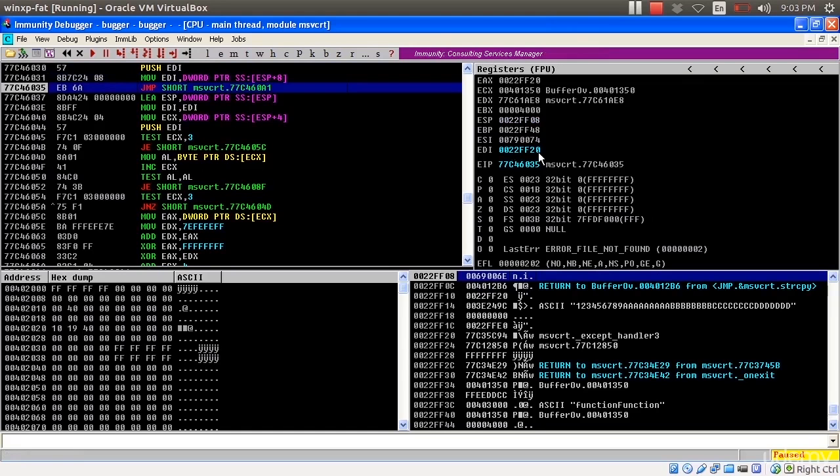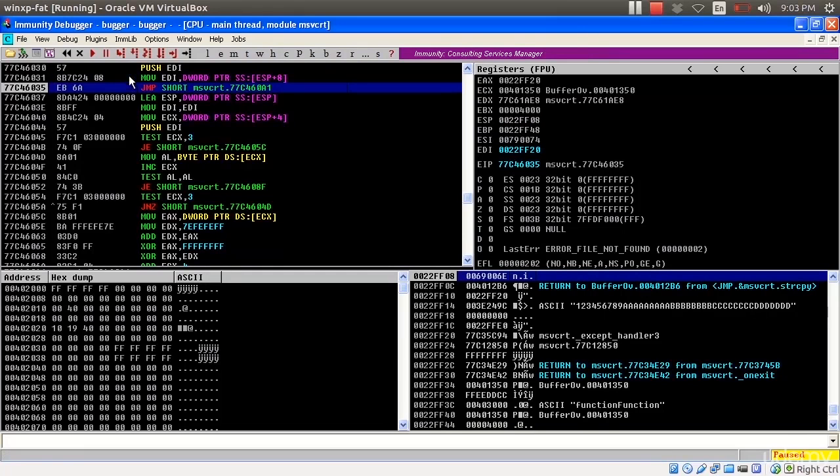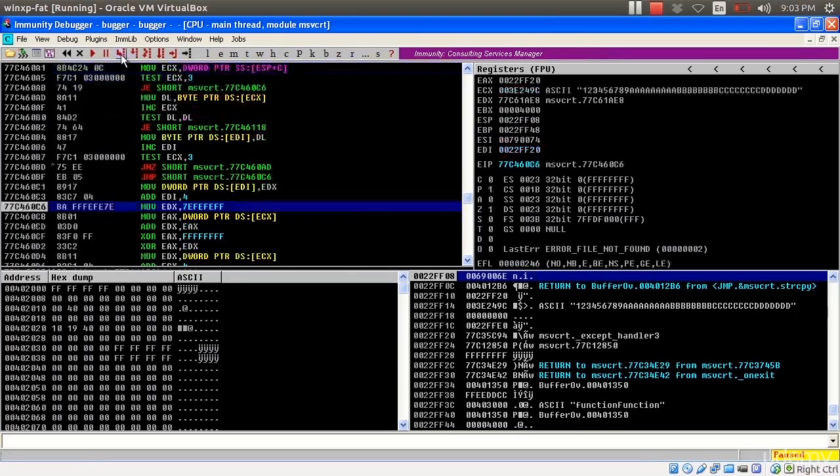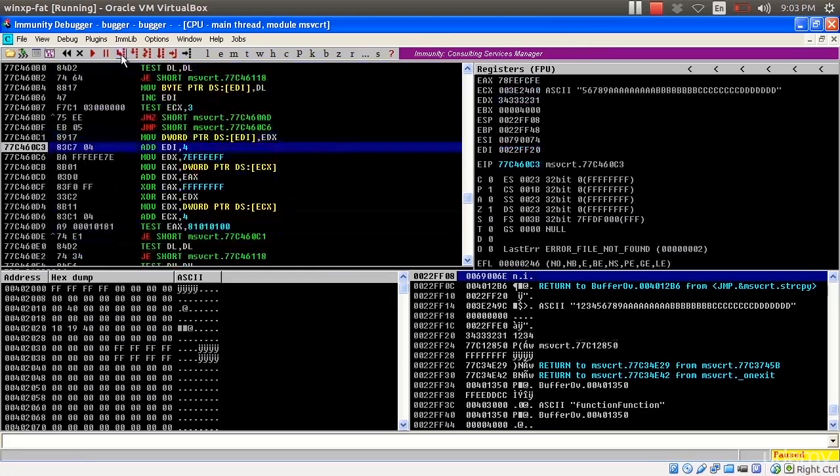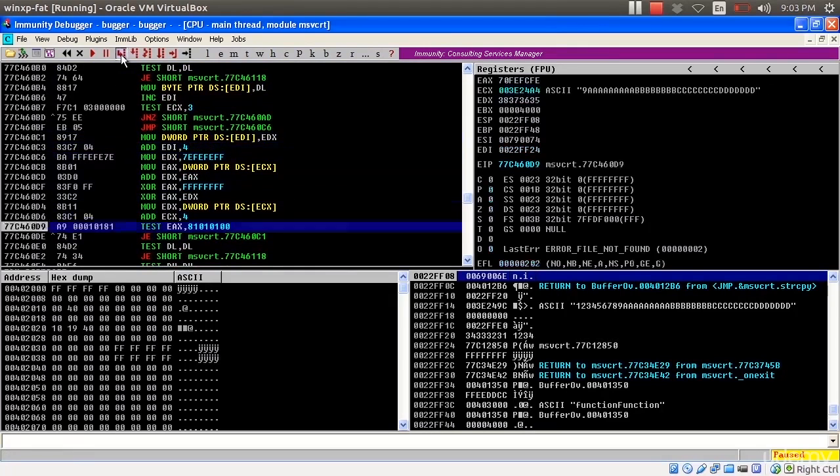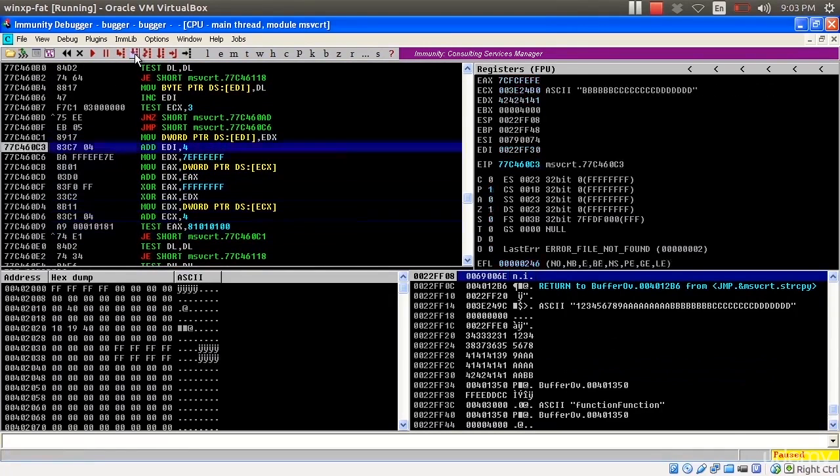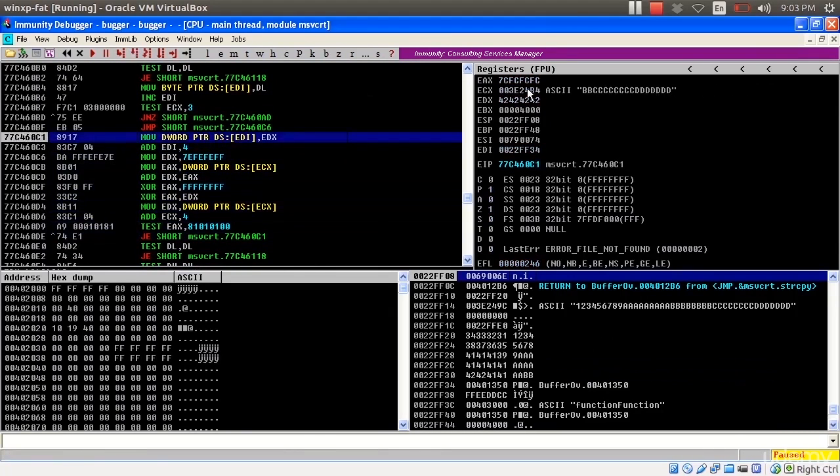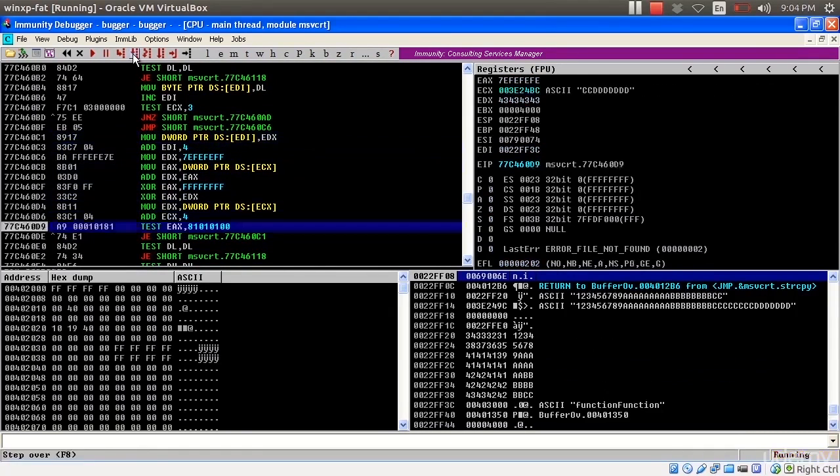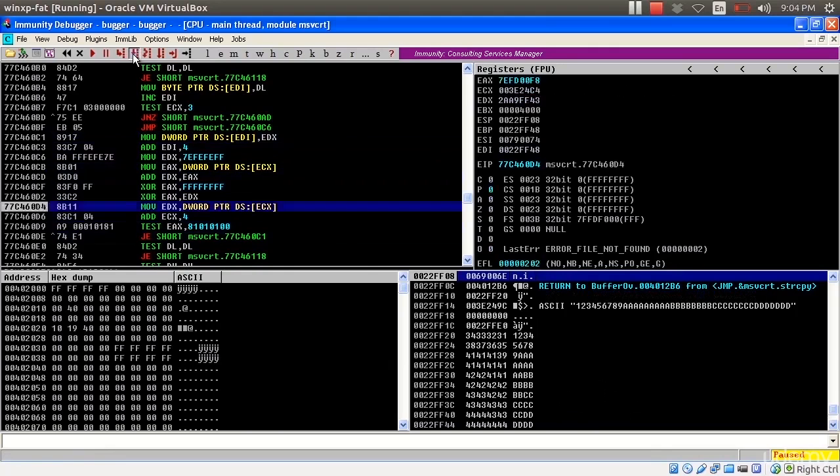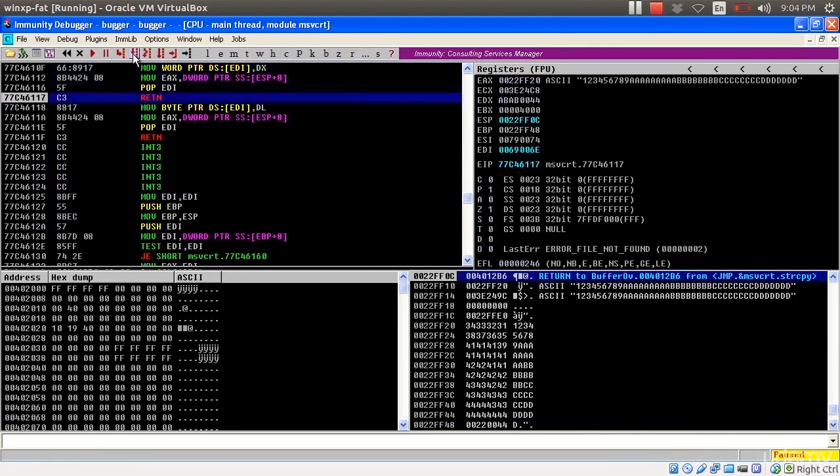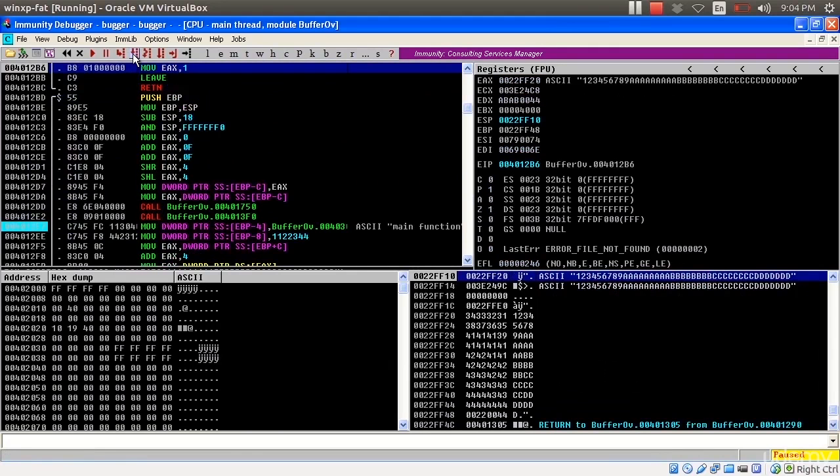And now a value is going to be moved to EDI. Here it is, 22FF20, and it's the memory location for this function. I will keep on going. I am slowly consuming this value in ECX as I go along. And I'm ready to return.